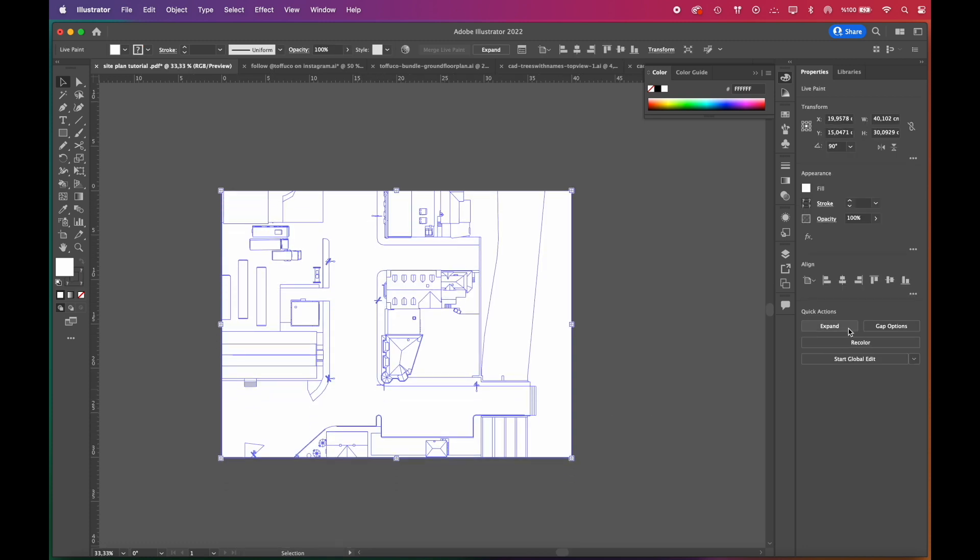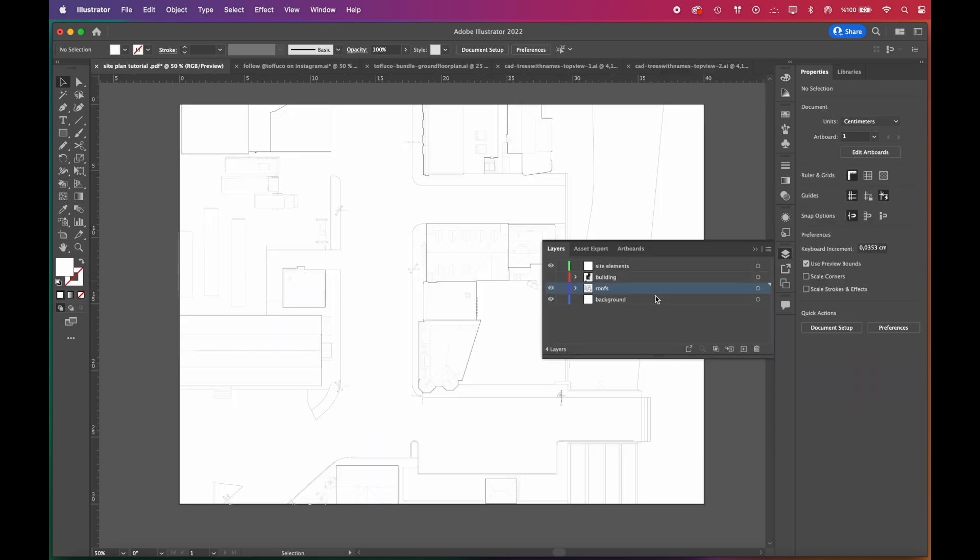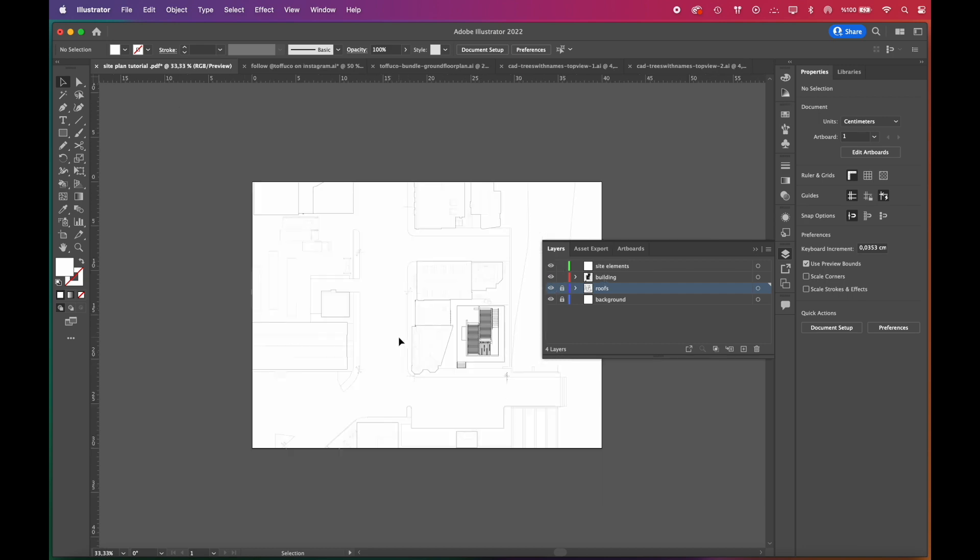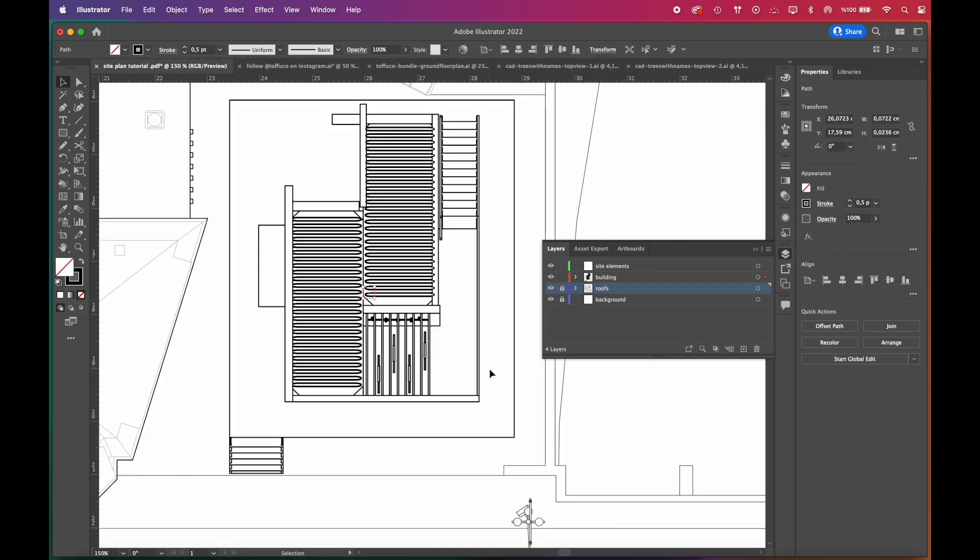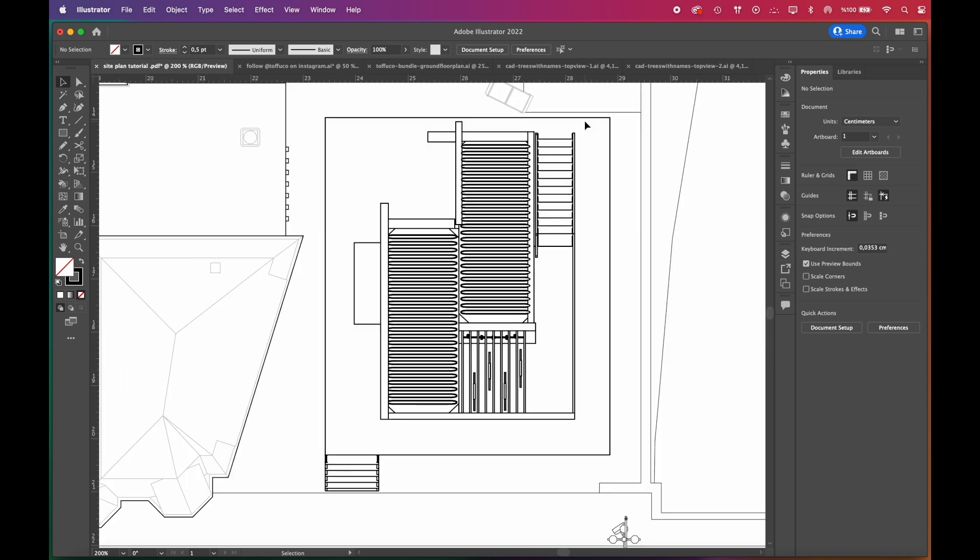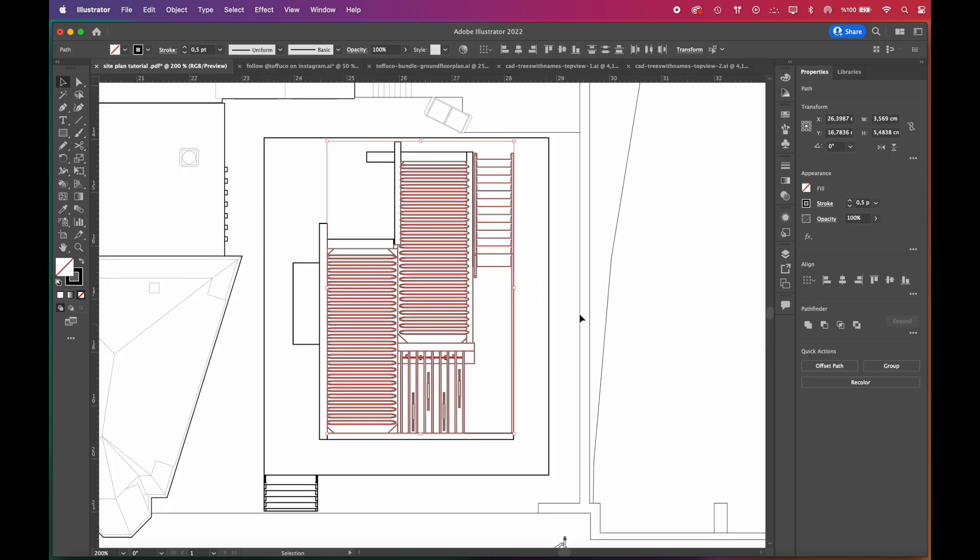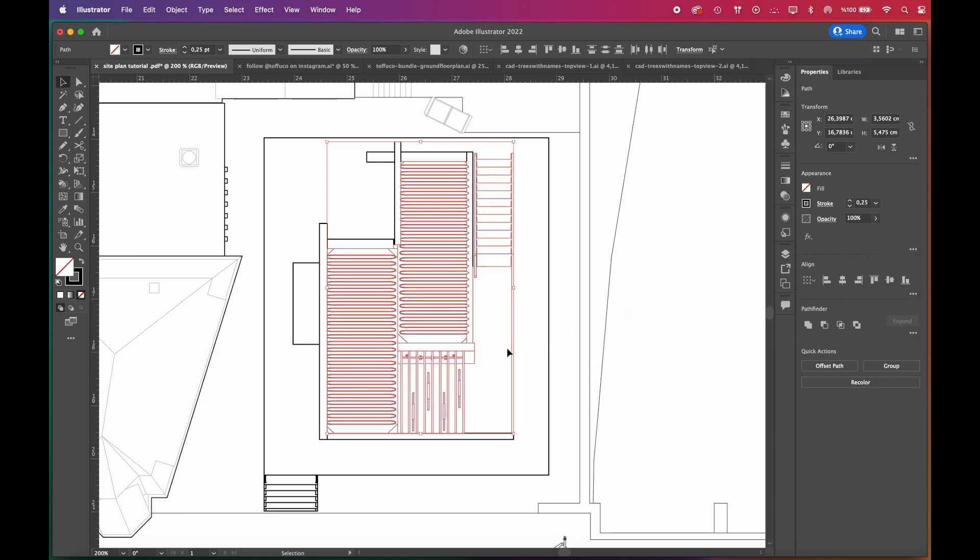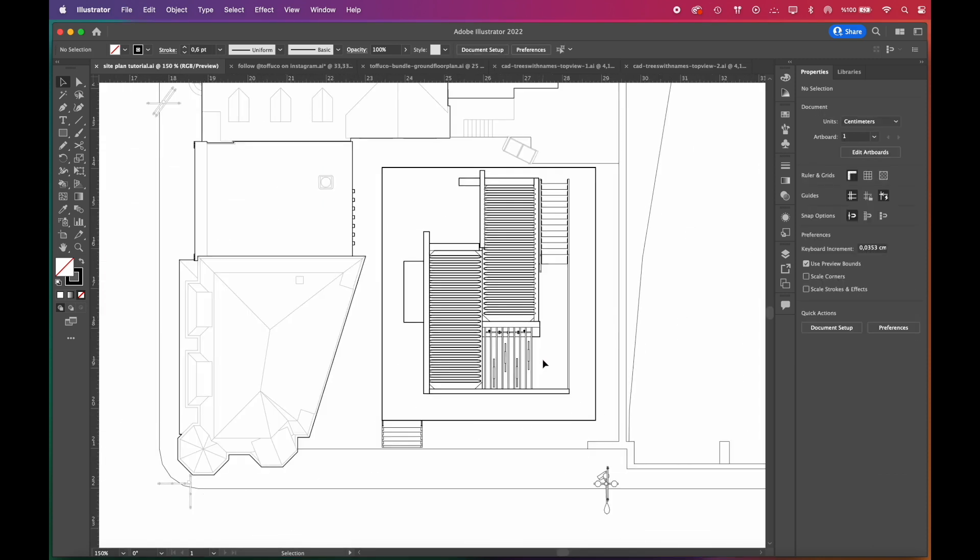To edit the Live Paint group, you'll need to expand it and then ungroup it twice. Now that the background is finished, we can adjust the strokes and colors of our building. Again, we want outlines to stand out. For the building, we choose the outlines and increase their stroke weight. We'll use Live Paint tool for the building as well.